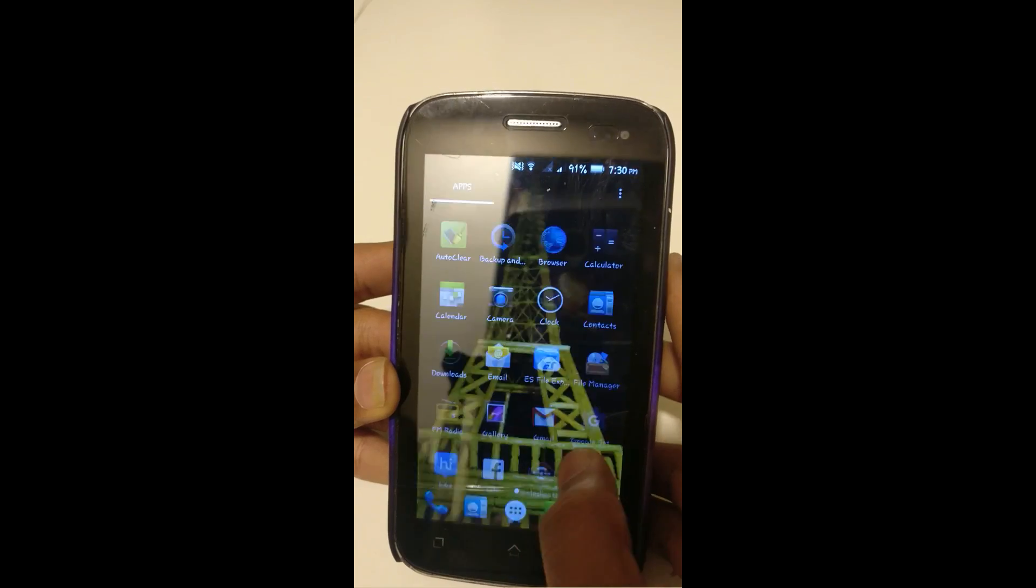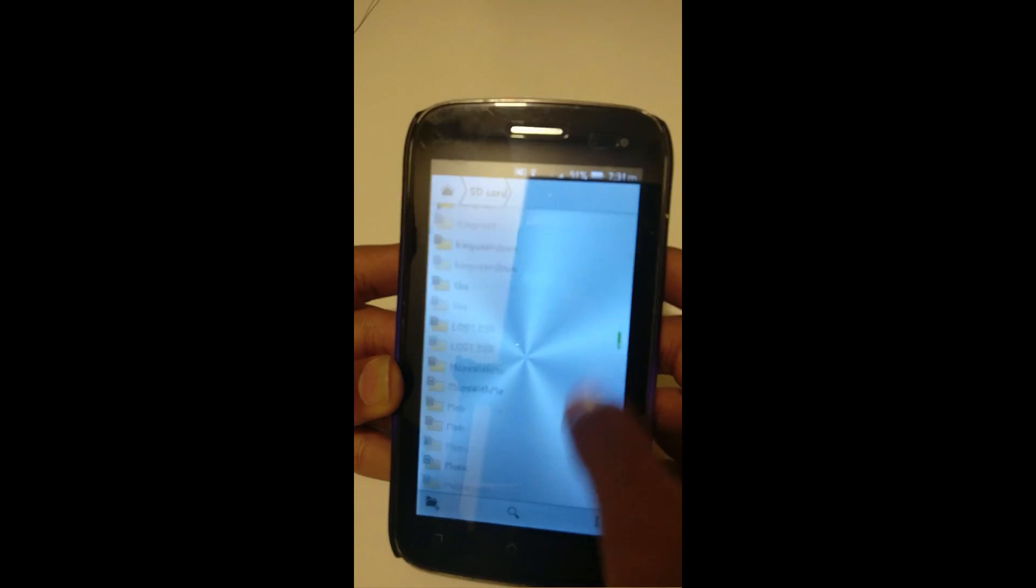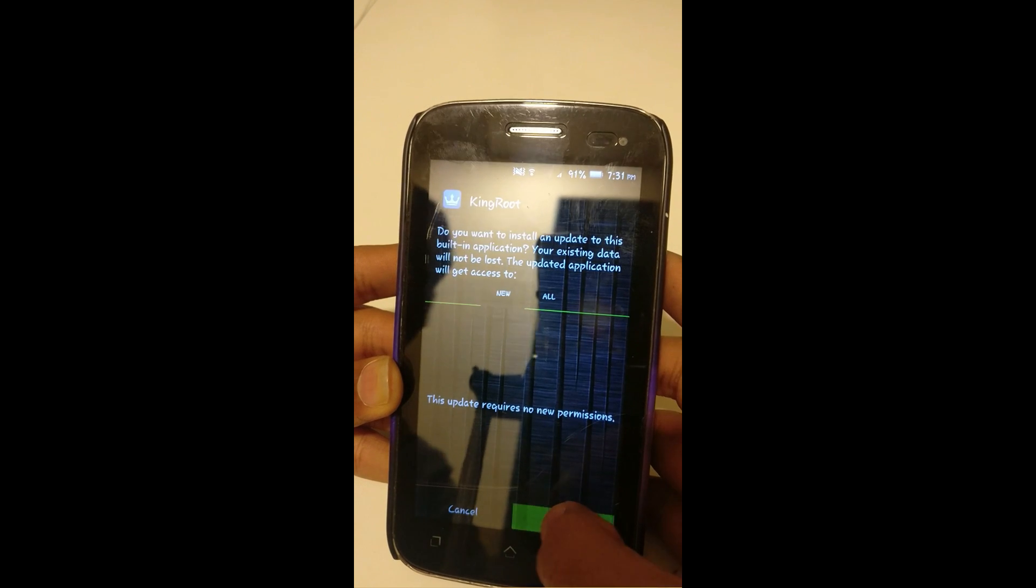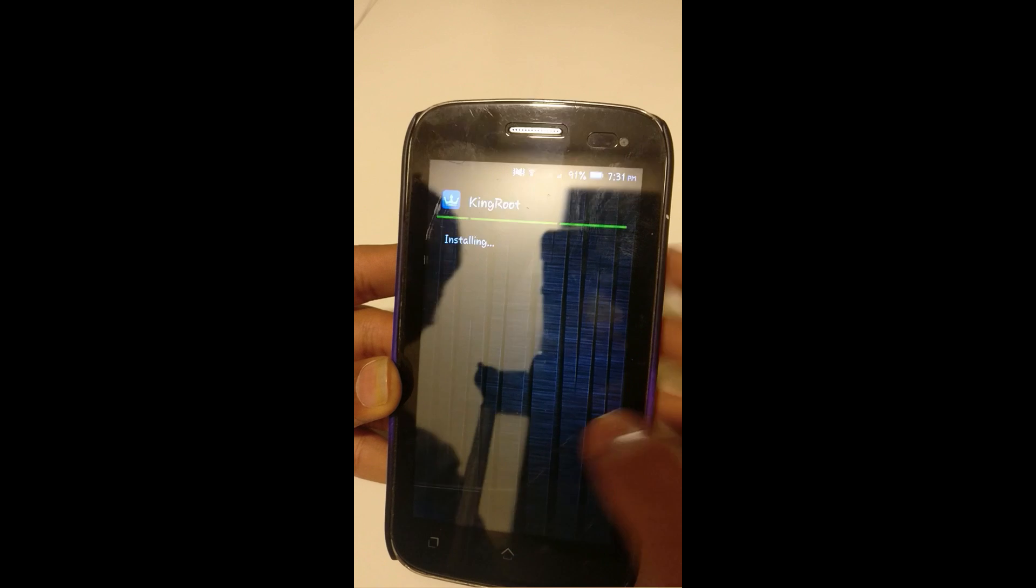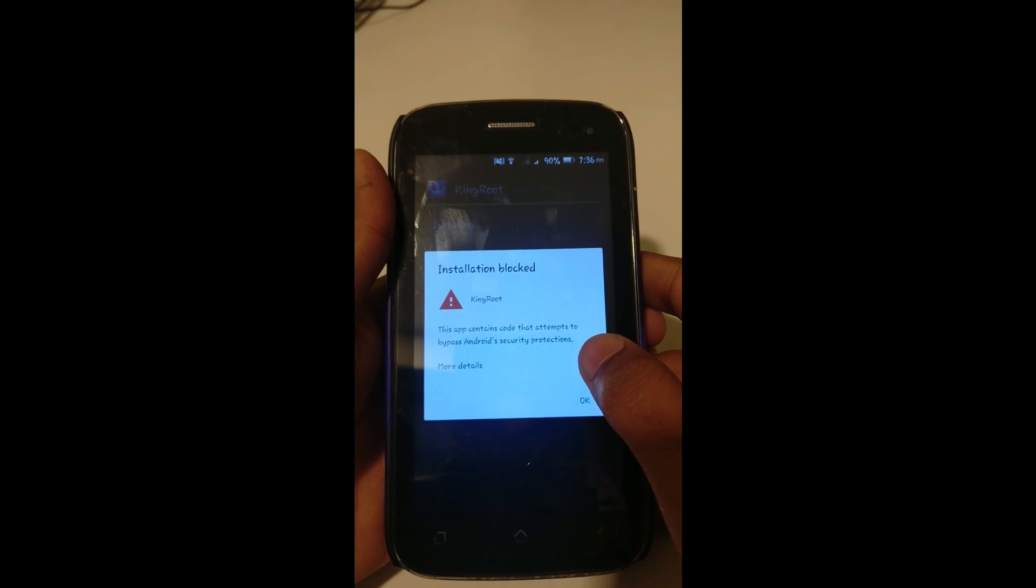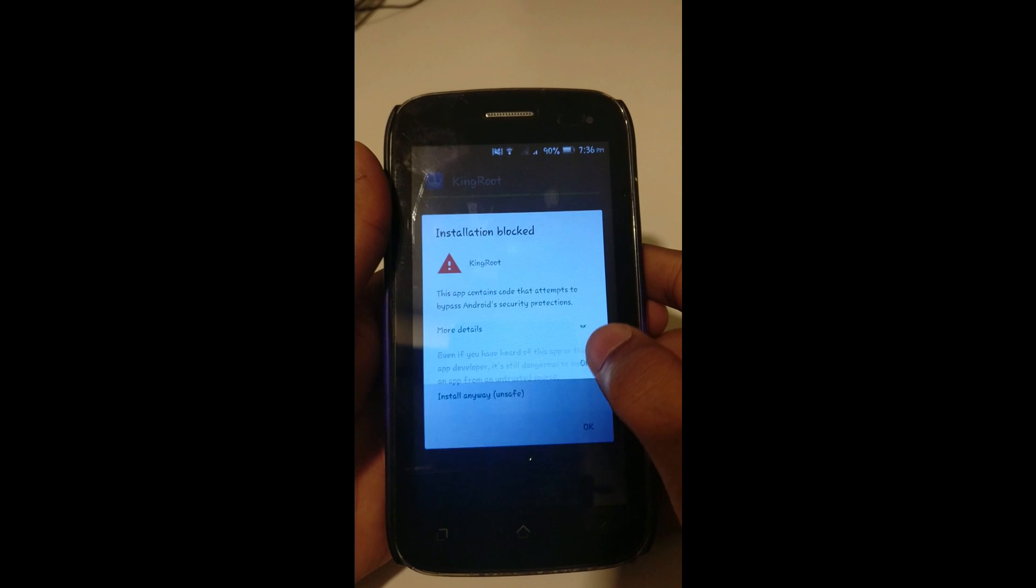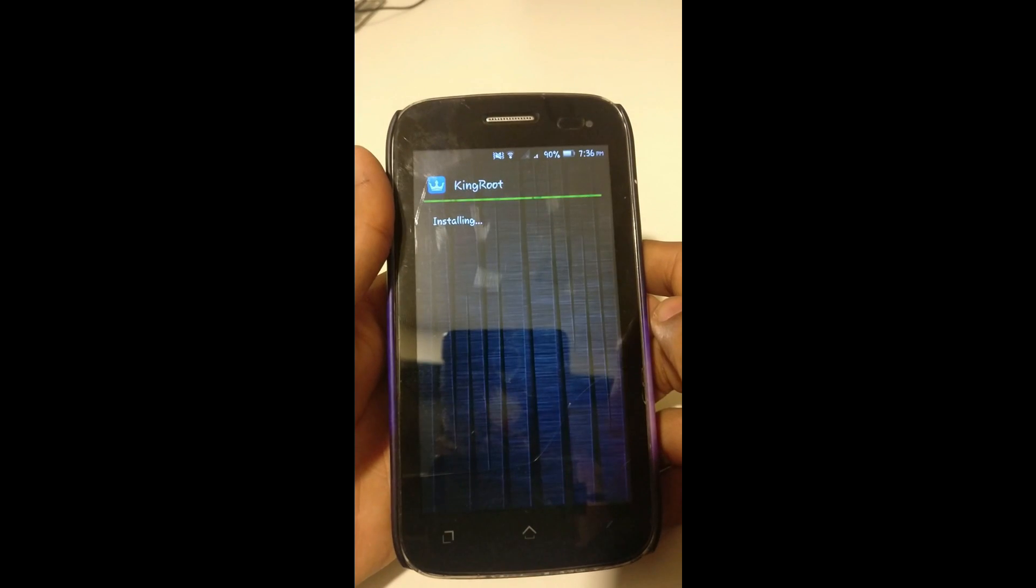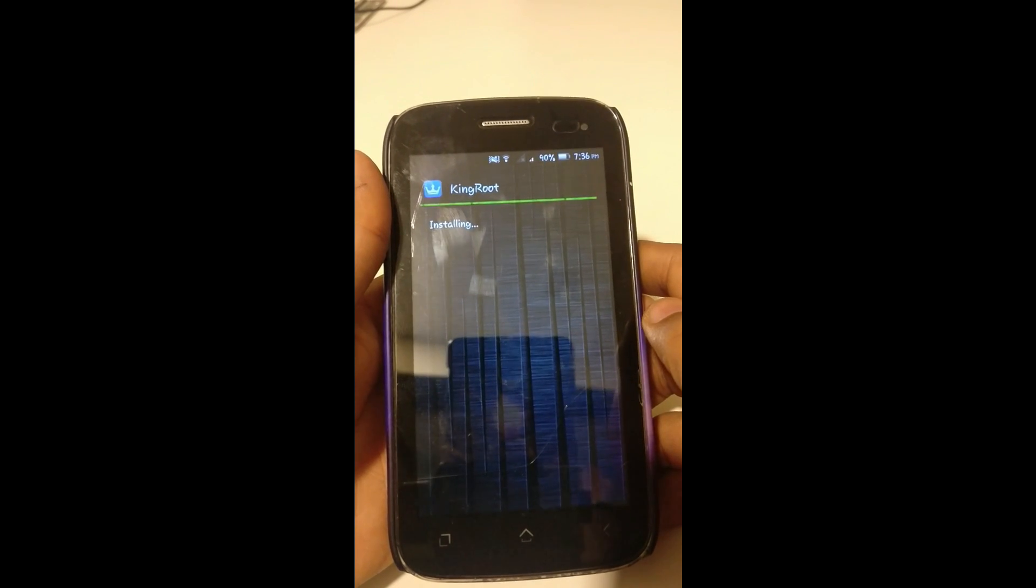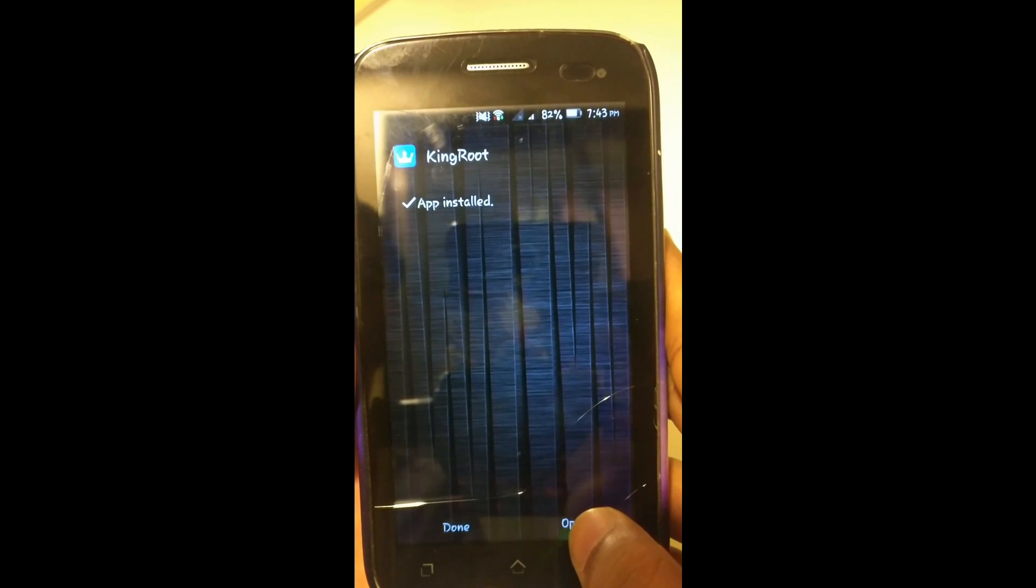This is the APK that you are downloading. Install that APK. You can see it shows installation blocked, but open more details and click the install anyway option. It is now installing. You can see it is installed now. Let's open the app.